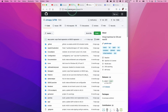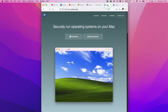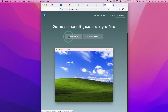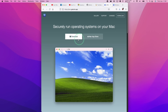So the first thing we need to do is to download UTM. I'm going to leave a link to this GitHub page in the description. We are not going to use the UTM website because we want to use UTM 3.0, and the version from the website at the time of recording is 2.4.1, which runs Windows 11 ARM a bit unreliably.